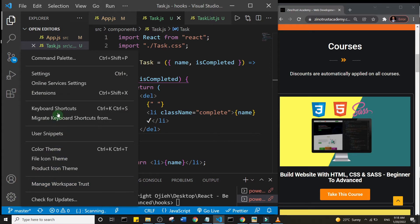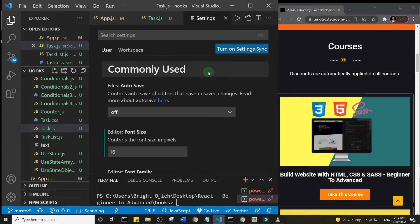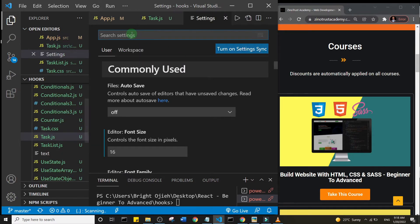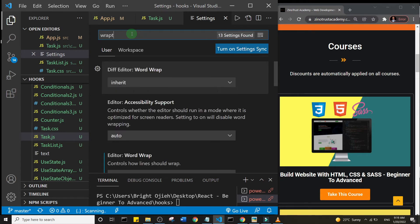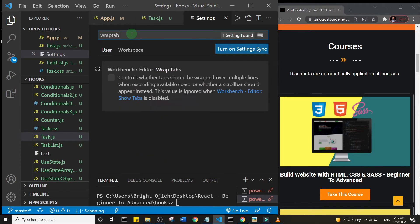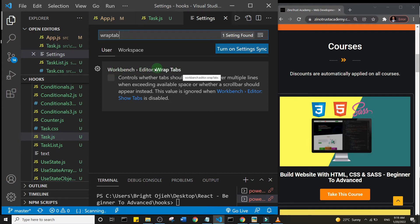Let me show you how you can organize this. Just come here to settings on this bottom here and come to settings, and then in settings search for wrap tab: W-R-A-P-T-A-B.